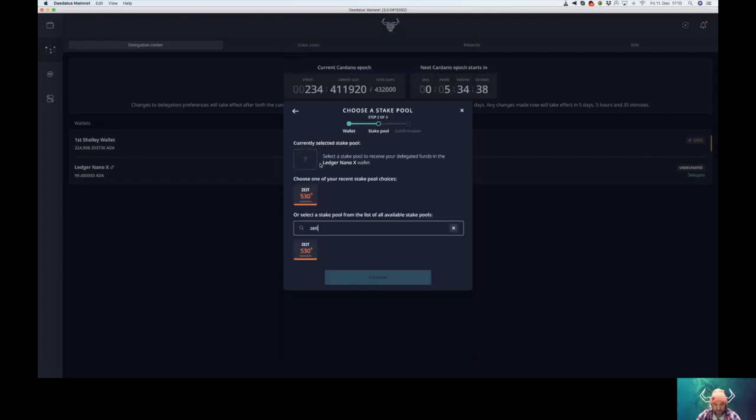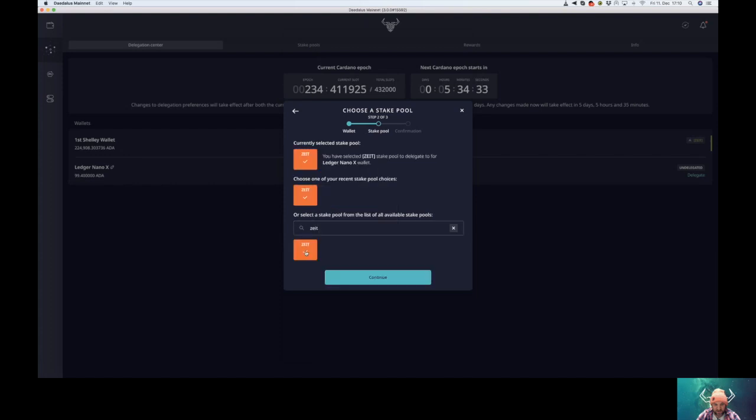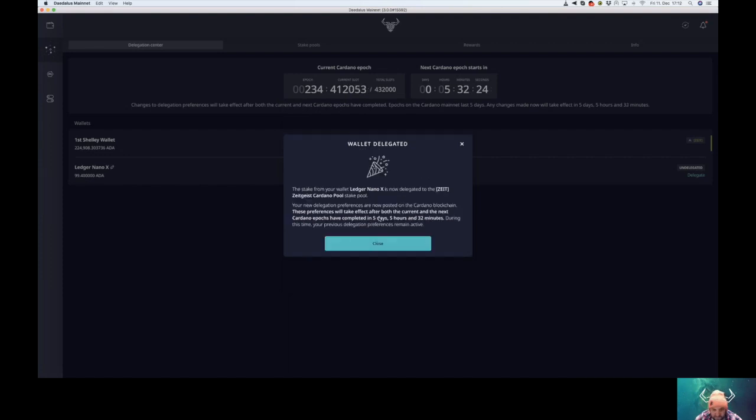Search for Zeit. And then all you do is click on it, continue and confirm on your Ledger Nano. This is it. And we are finally delegated to the Zeitgeist pool.